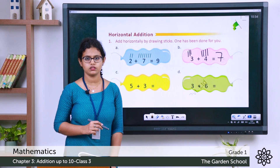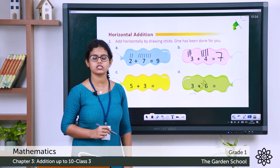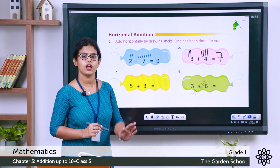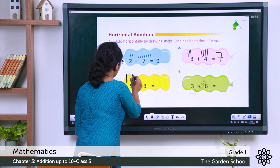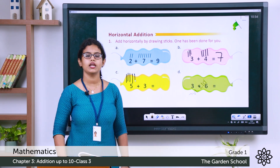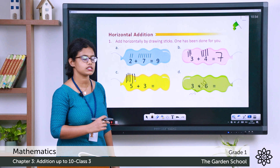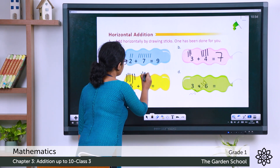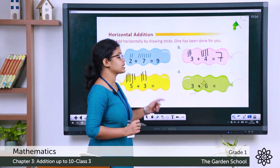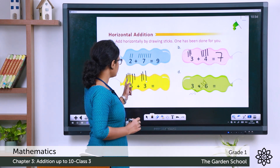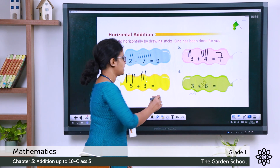Next: 5 plus 3. Draw 5 sticks: 1, 2, 3, 4, 5. Then add 3 sticks: 1, 2, 3. Count the total: 5, 6, 7, 8. So 5 plus 3 is 8.